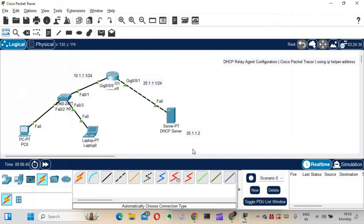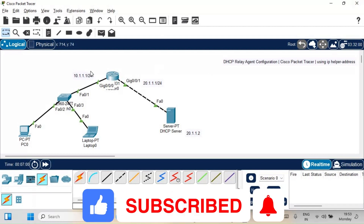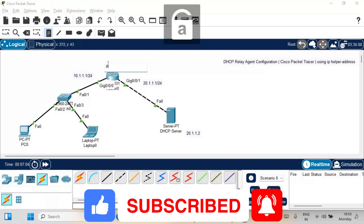The reason the PC is not getting an IP address is that the DHCP server is on a different network. As we saw in the last video, if it were on the same network it would have worked. But here, across networks, we need to configure this router as a DHCP relay agent.